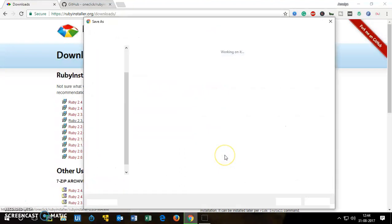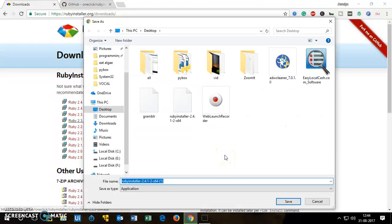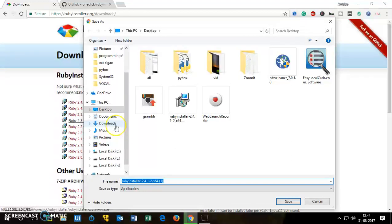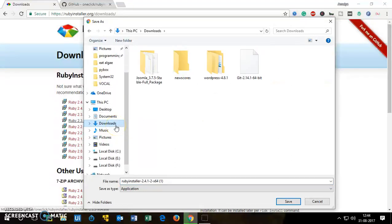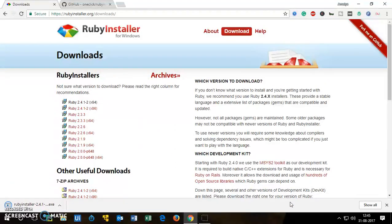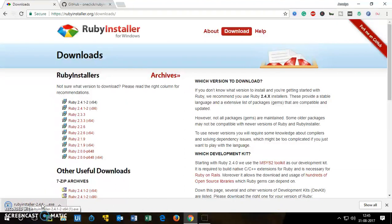Then you have to save it, you can save wherever you want it to be. I'm going to save it in the downloads folder and click save. So once the download is done I can open this file from here or I can directly go to the downloads folder from here.